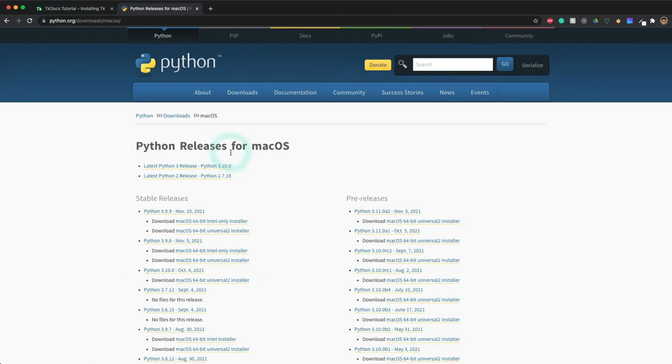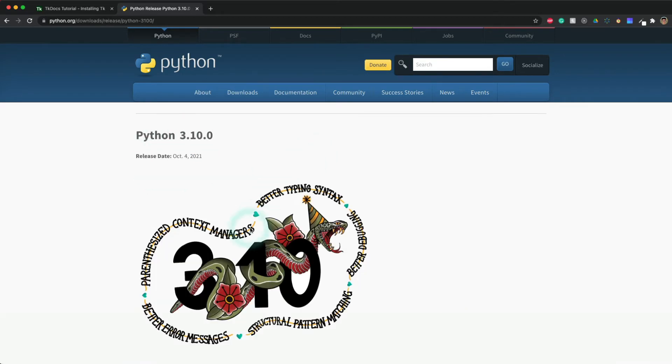Mac OS. Latest Python 3 release - this looks good.